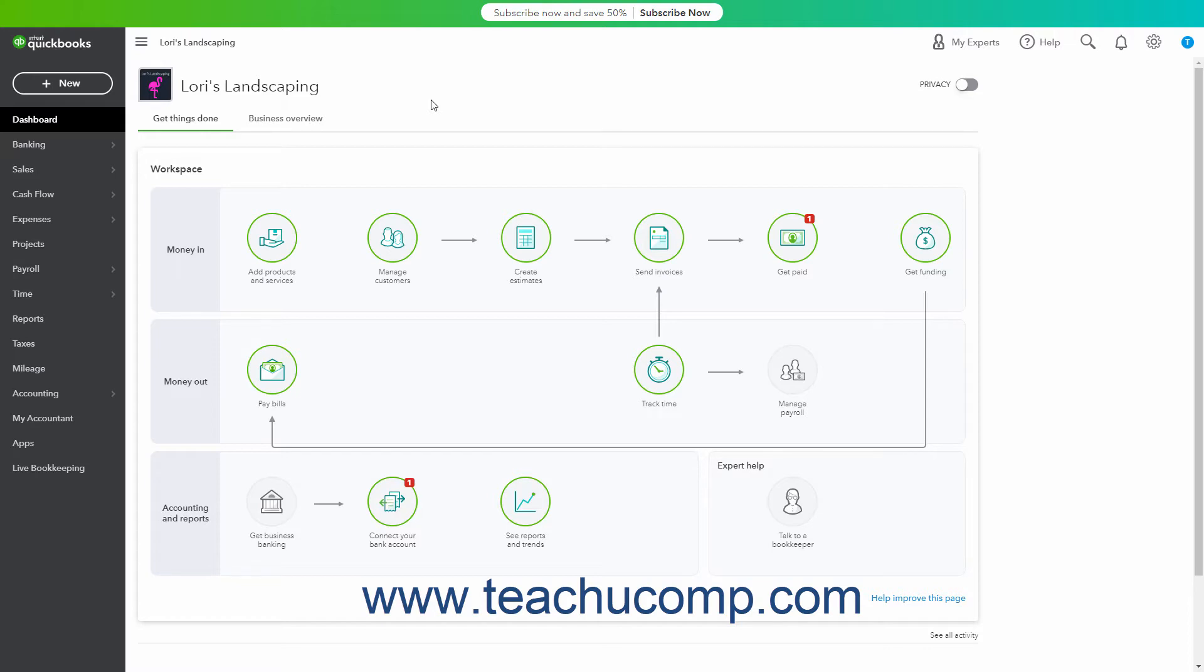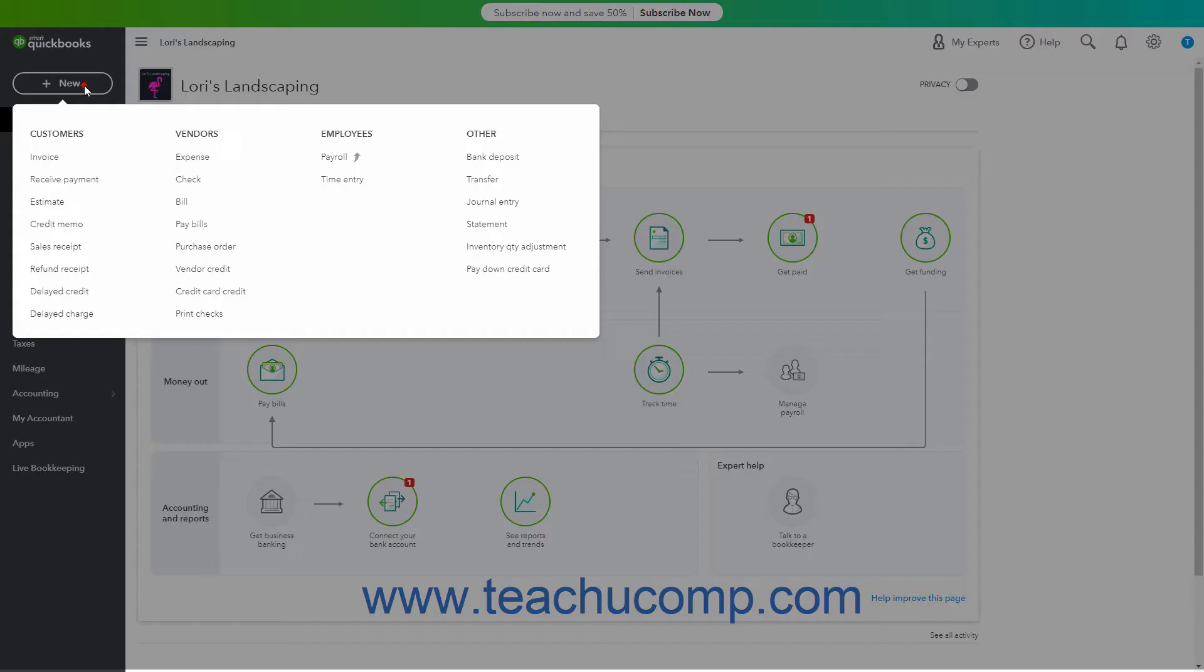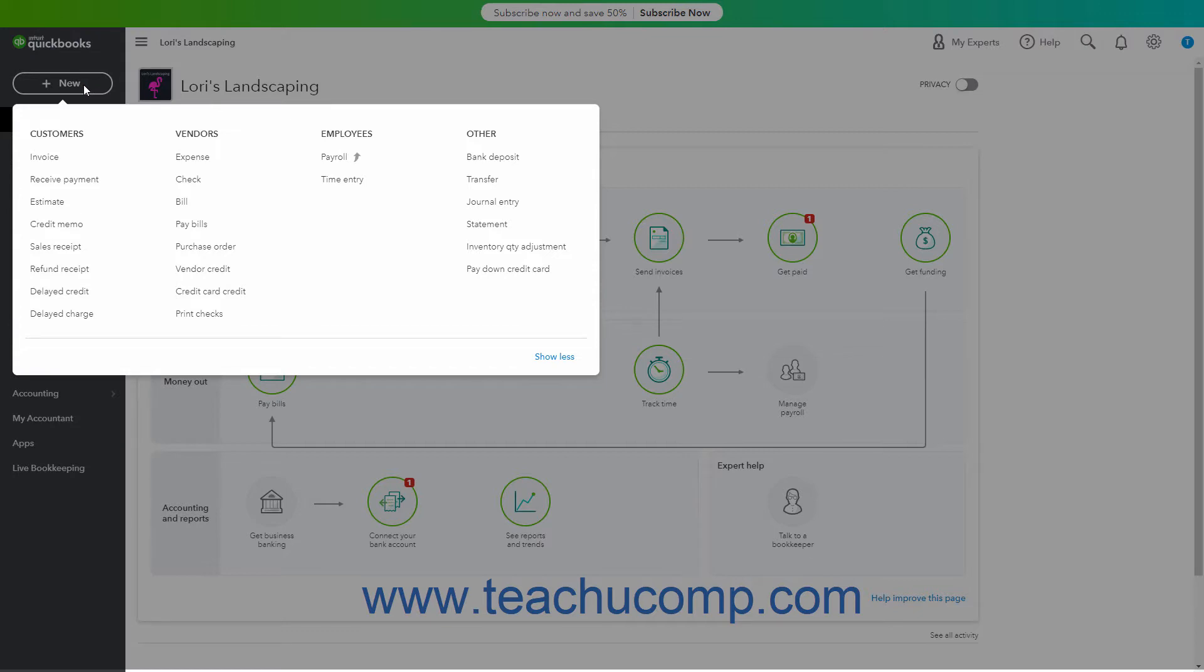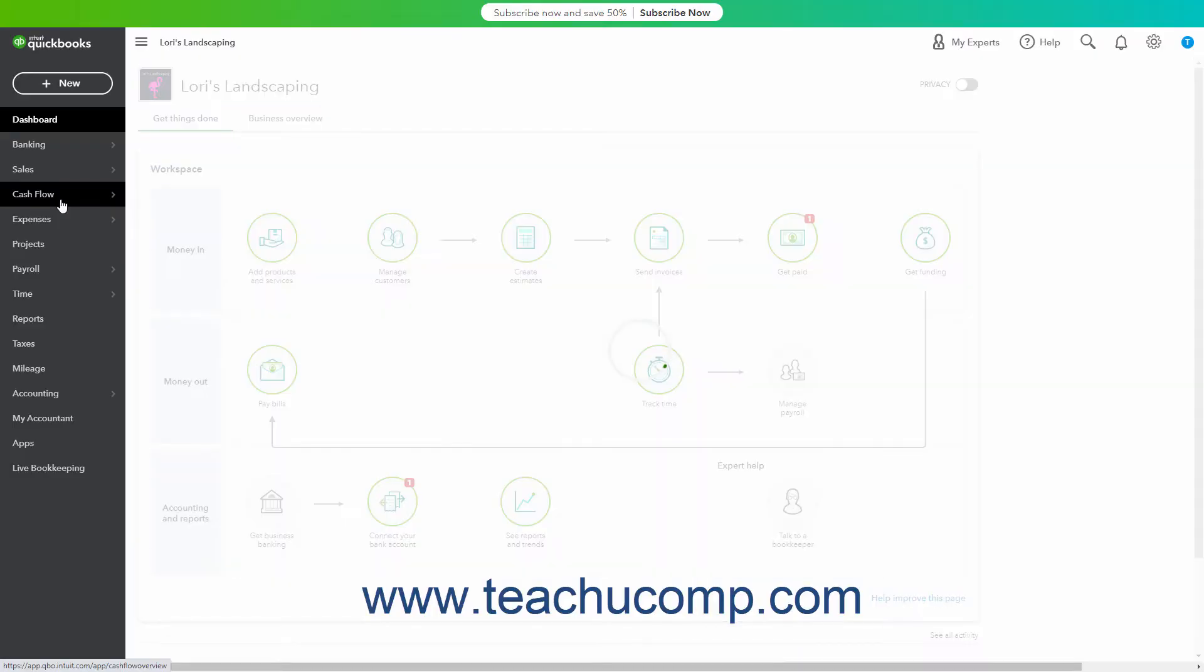It must also be saved and cannot have been fully invoiced. To create an estimate, click the Plus New button in the navigation bar. Then click the Estimate link under the Customer heading in the menu to open the estimate window.